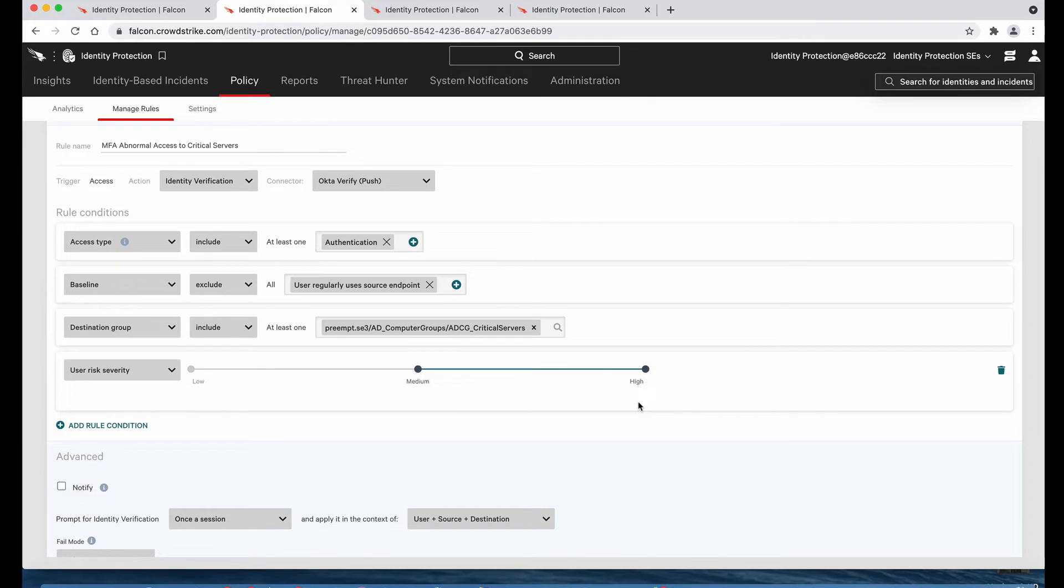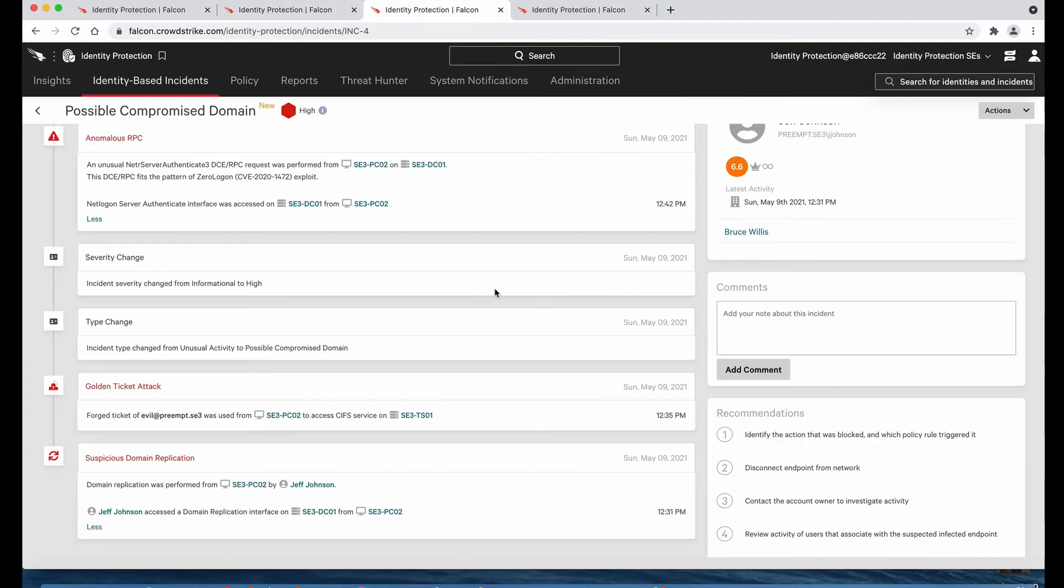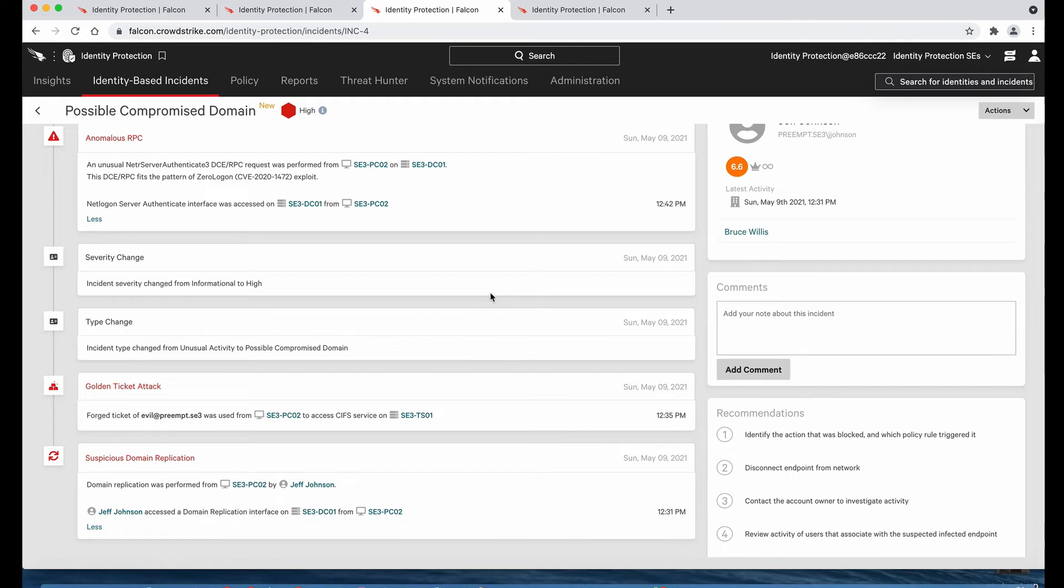To prevent this malicious activity, Falcon Zero Trust offers policies that are simple to configure, which can automatically block or force MFA based on identity, behavior, and risk. Here we are looking at an identity-based incident that has occurred in our network, where multiple attacks were detected from one PC. It started with a suspicious domain replication, then a golden ticket attack, followed by the running of the zero logon exploit, which created an anomalous RPC alert.